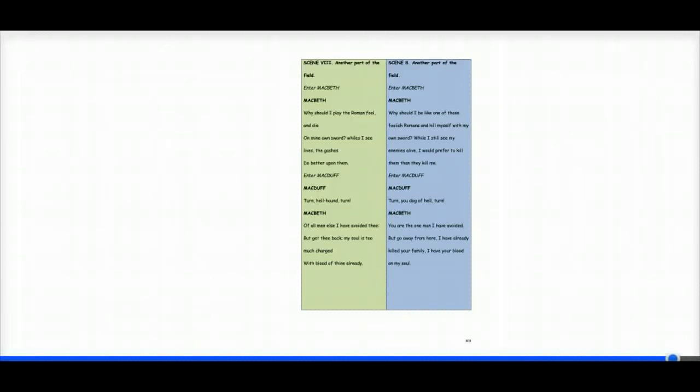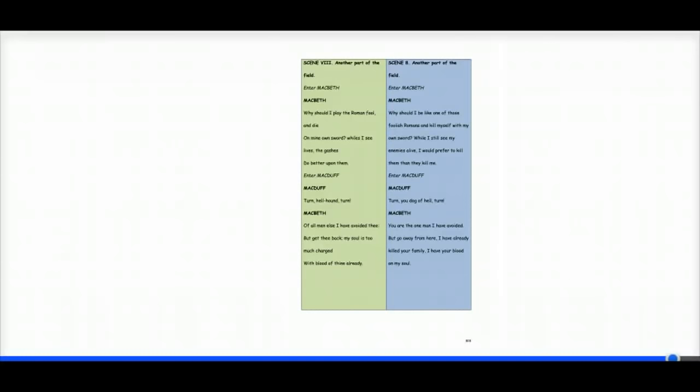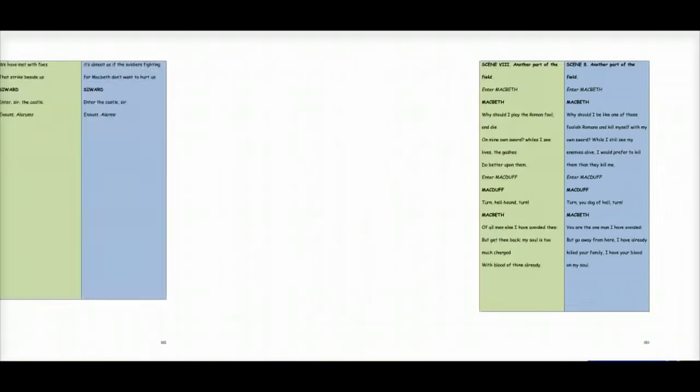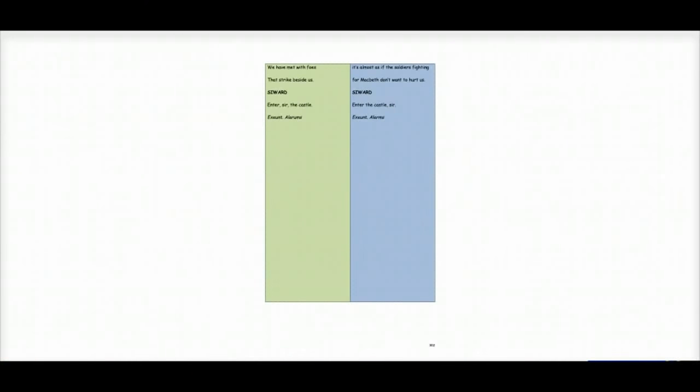And then Macduff enters. Macduff says, turn, you dog of hell, turn. Macbeth says, you are the one man I have avoided. But go away from here. I have already killed your family. I have your blood on my soul.